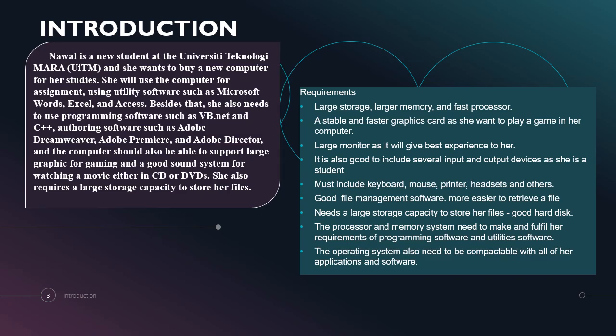Nawal is a new student at Universiti Teknologi MARA UiTM and she wants to buy a new computer for her studies. She will use the computer for assignments using UiTM software such as Microsoft Word, Excel and Access.